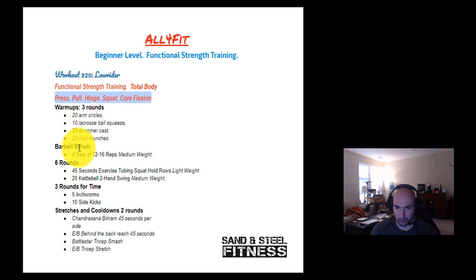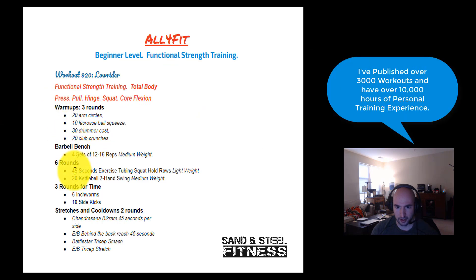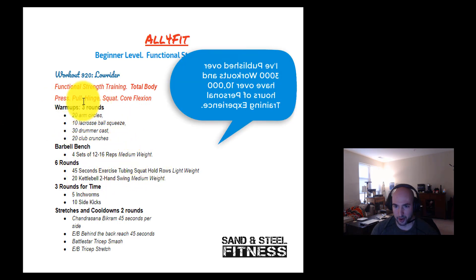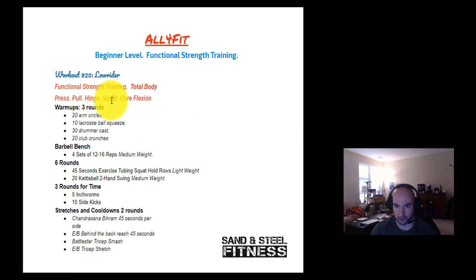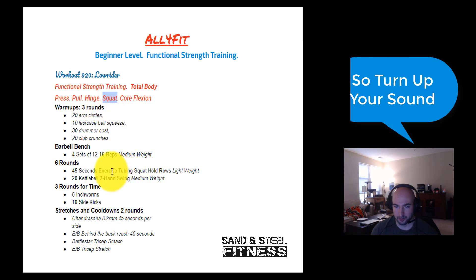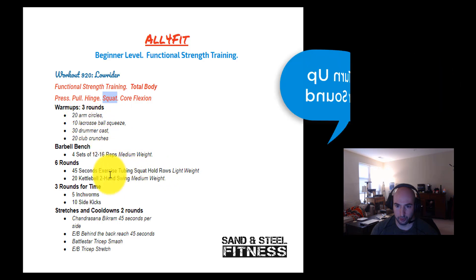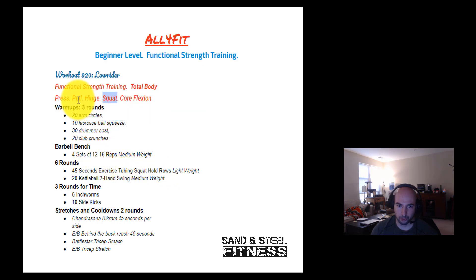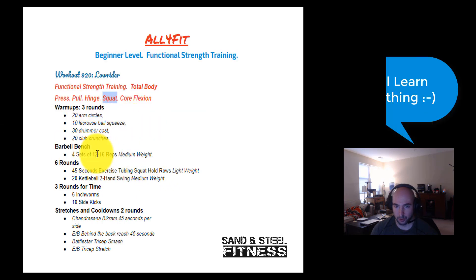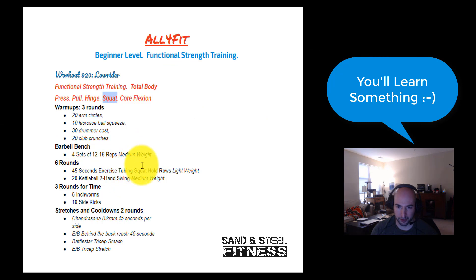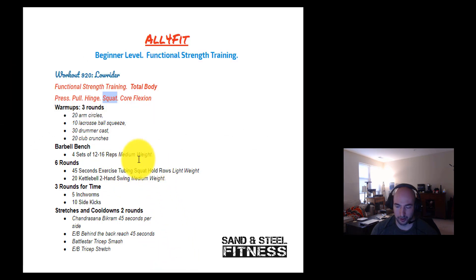Looking through it — bench press is our pressing function. Exercise tubing squat hold is a compound movement: it's a pull and a squat. It's a very easy squat where we're just holding the bottom position, so it's low complexity, and we're pulling with exercise tubing, which is also low complexity. Barbell bench press is more like a medium complexity workout, and we want to keep our total workout complexity on the low side because it's for beginners.